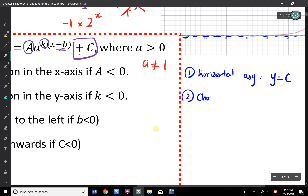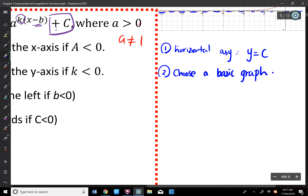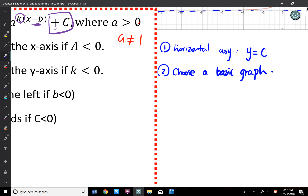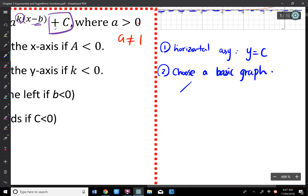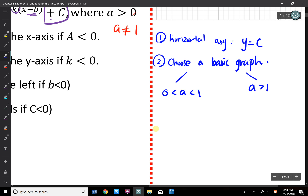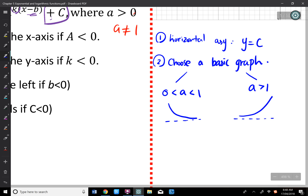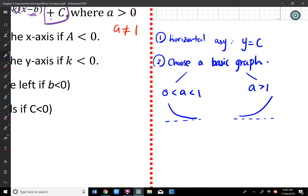The second step is to choose a basic graph. When A is between 0 and 1, you'll have a decreasing graph. When A is greater than 1, you'll have an increasing graph. So look at your base and select the proper starting graph.